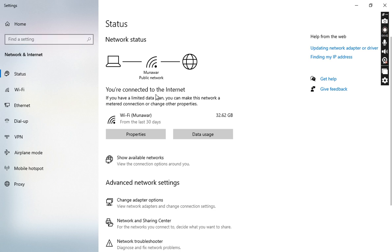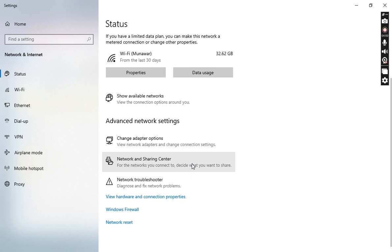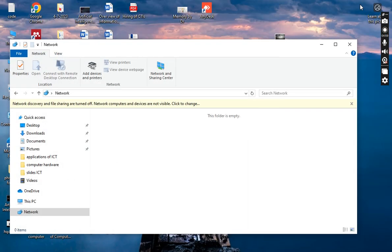You can change the adapter option, network security shares, and you can also check the network troubleshooters. Now I will move to the next option, which is the very important option: Internet Options.